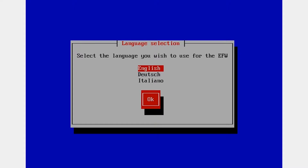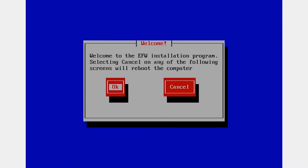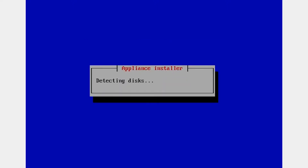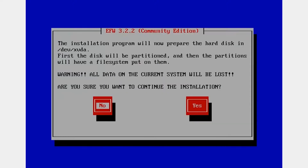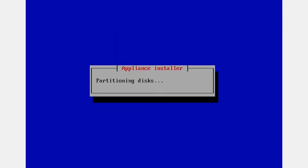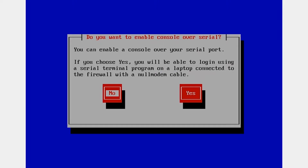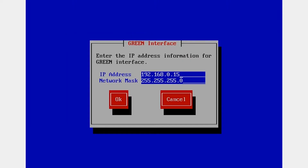It will use the entire disk — press yes to confirm. You can enable the serial port, but it's not necessary. You can choose whatever you want here. This is the green IP, which is the IP address you use to log in to your firewall.